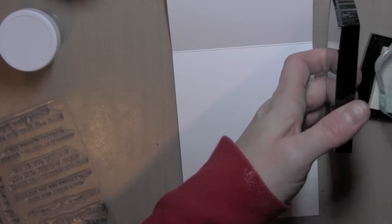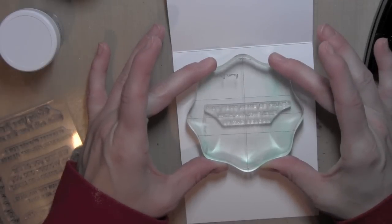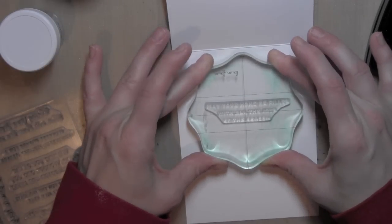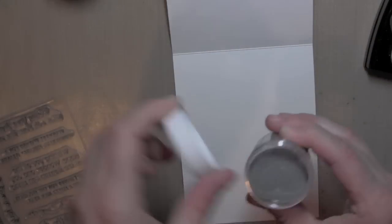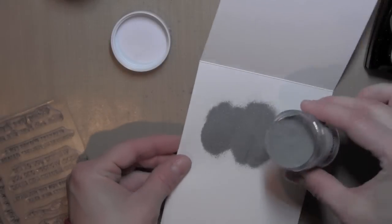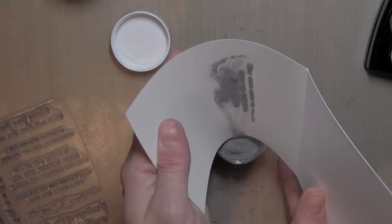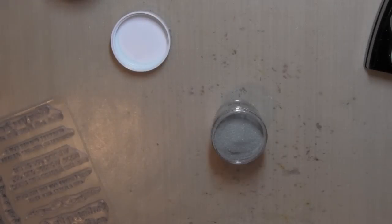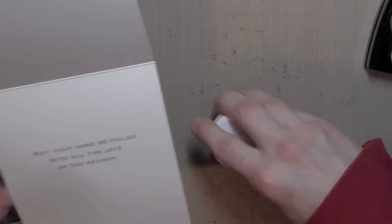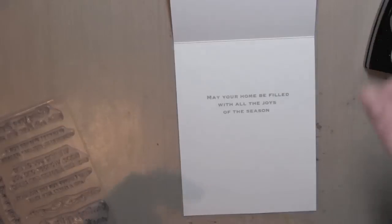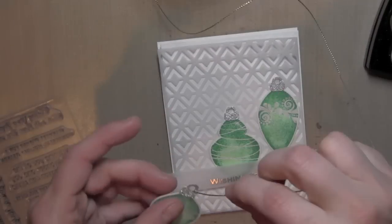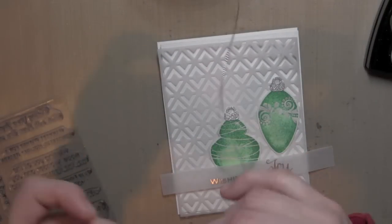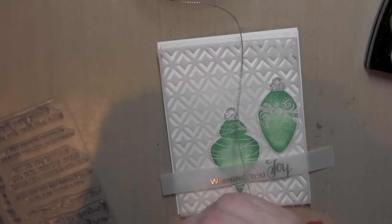I'm going to ink that up with the frost Versamark ink again, line it up as best—just kind of eyeball it—and then again I'm going to take the silver embossing powder, tap that on there, and tap any of the excess back into my jar. I'm going to just tap that off over the floor so any of those little extra embossing powder pellets or fibers or whatever will not stick, and then I'll heat set that.